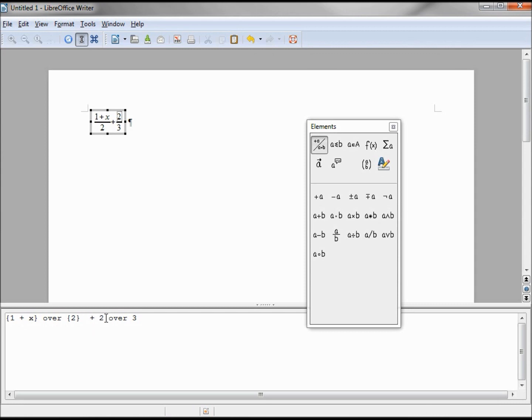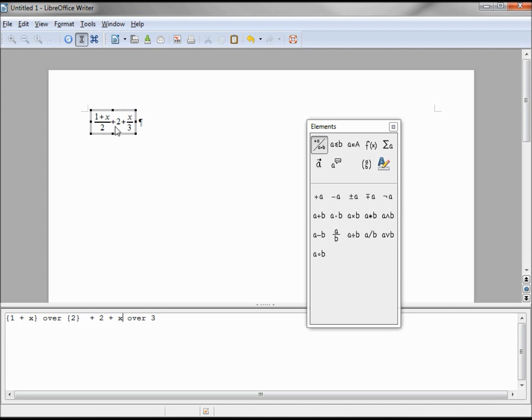If I do the same thing to our other side, 2 plus x, we see that it made the 2 by itself and we have 2 plus x over 3, which is not what we wanted.